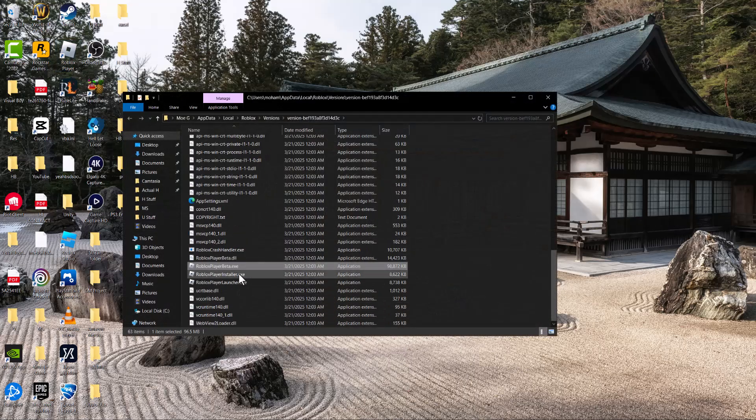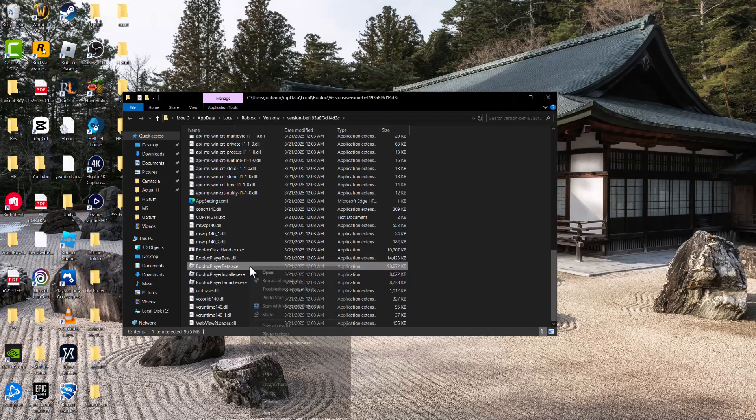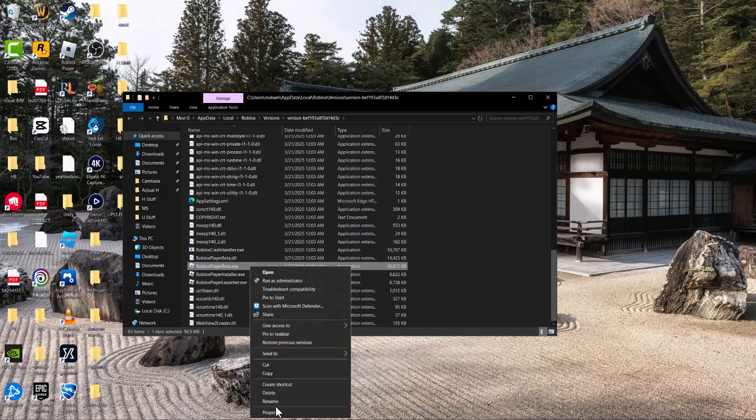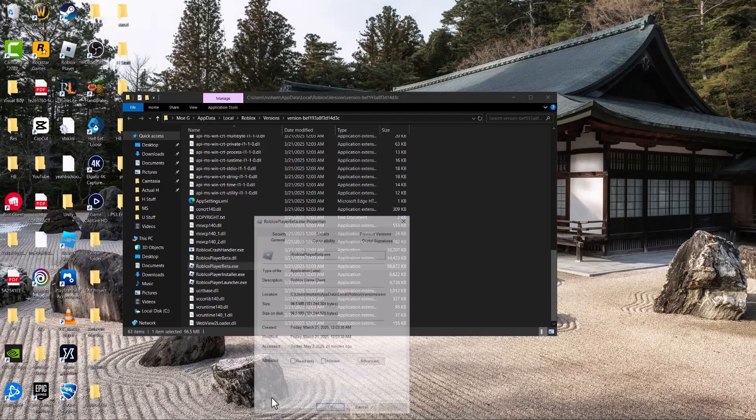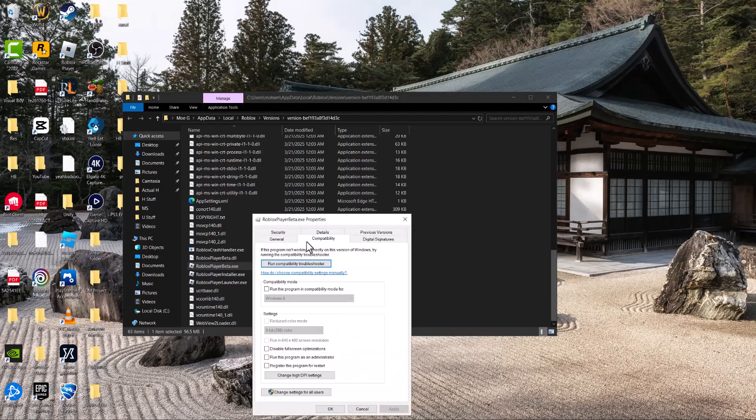Find all of the execution files in this folder, right-click on them, go to Properties, then Compatibility, and check 'Run this program as administrator'. Press Apply. Do this for all the execution files you see here.